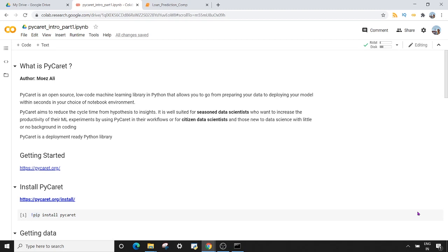You can use a notebook of your choice — here I'm using Google Colab, but you can use Jupyter notebook or Microsoft Azure notebook. The main aim of PyCaret is to reduce the cycle time from hypothesis to insights, and it is well suited for citizen data scientists or people who are new to data science and have no background in coding. In short, PyCaret is a deployment-ready Python library.